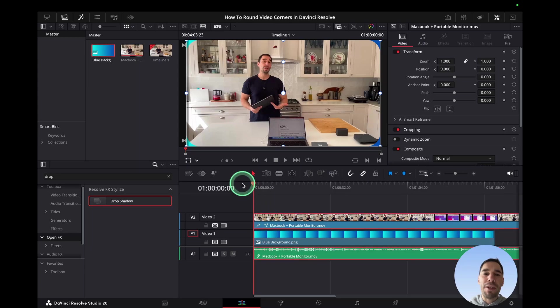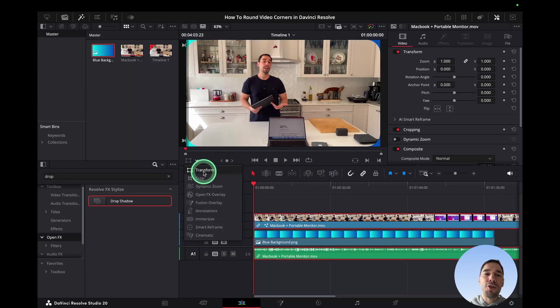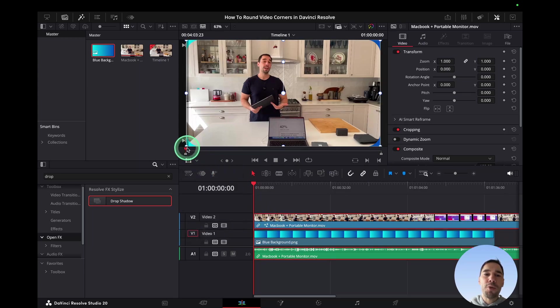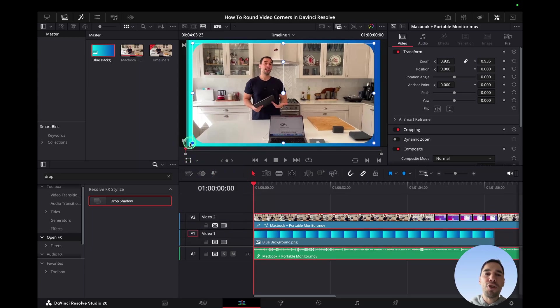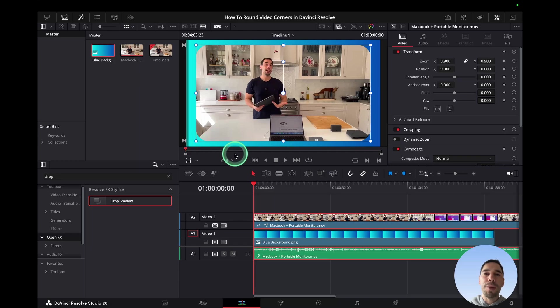Select your main video, then choose the Transform option and shrink it in a little bit so you have that nice background behind you.